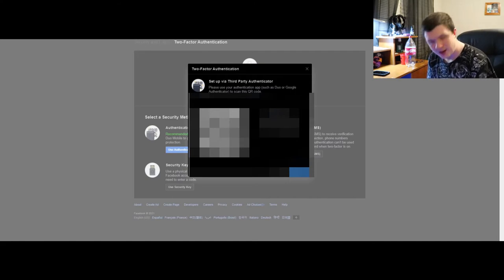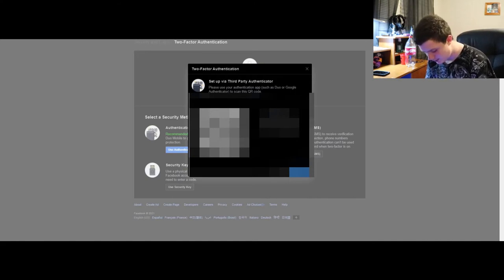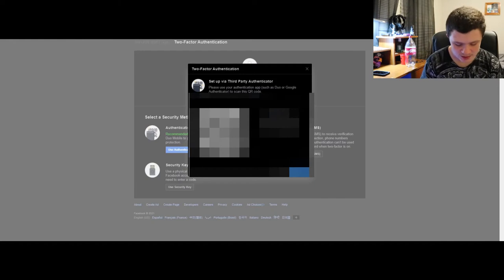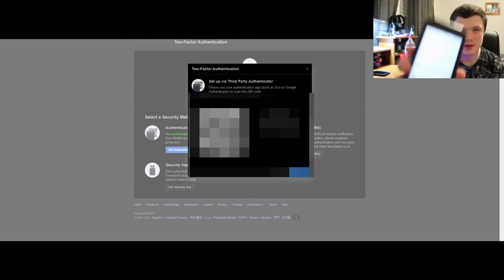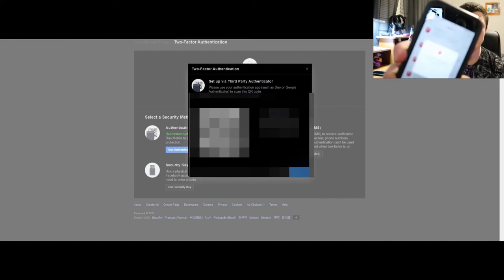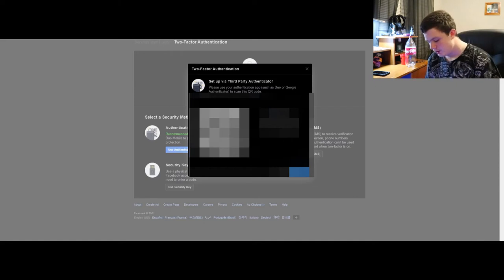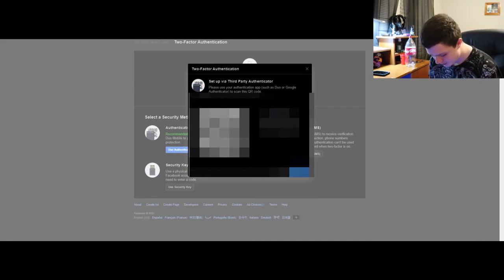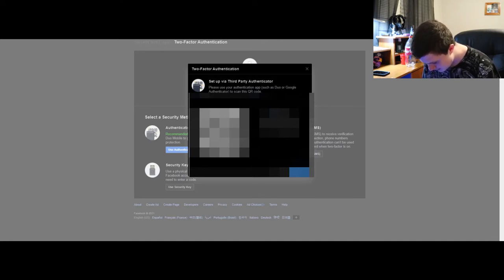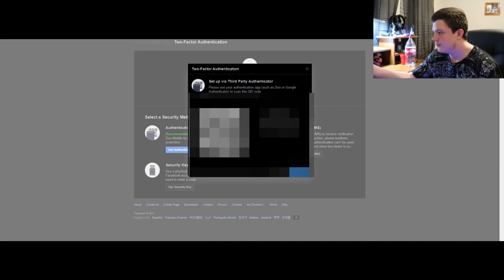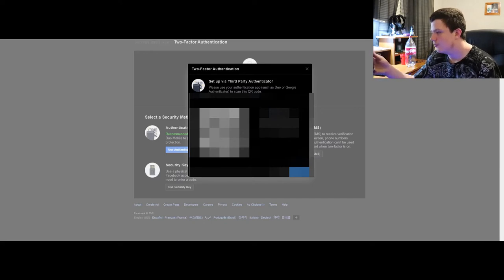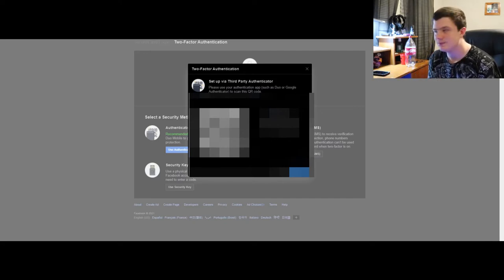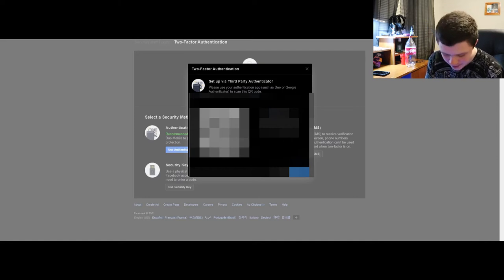This app called 2FAS Auth is really good. It's free, you should totally go and get it. All I gotta do is scan a QR code and then boom, Facebook already has my name and everything, and then pretty much you're set.